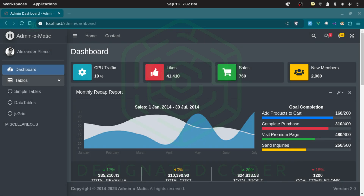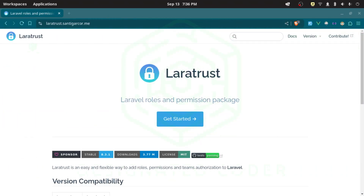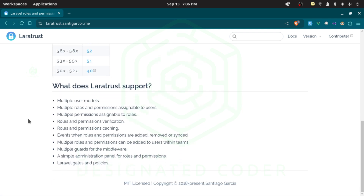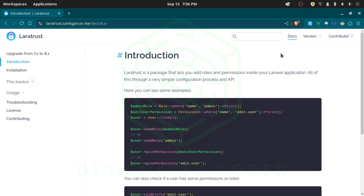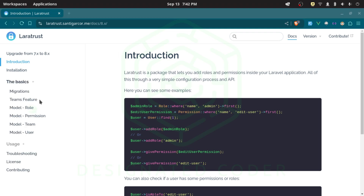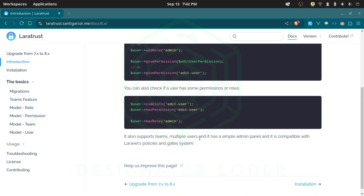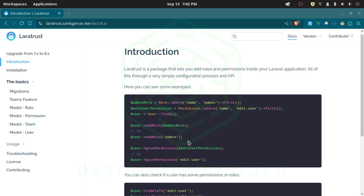Now that we have our layout set up, what I want to do today is bring in the Laratrust package so that it can manage our roles and permissions — that's what's going to power this admin panel. Laratrust is similar to the Laravel Spatie package in that it holds all the relationships between roles and permissions and sets you up with users. I've found I actually like this one better; the documentation is really solid, everything works very similarly, and it just feels much simpler. It also works with the teams feature.